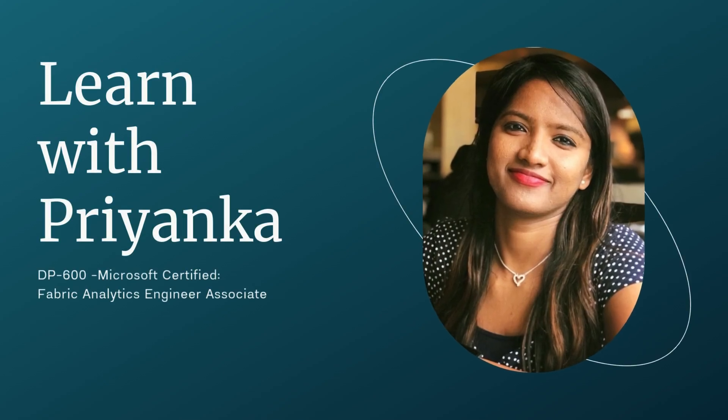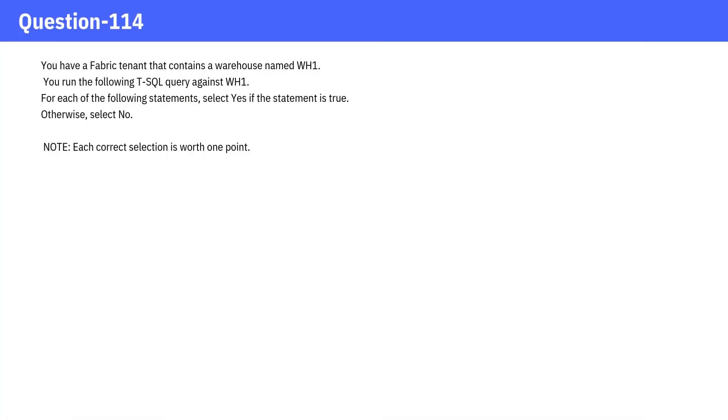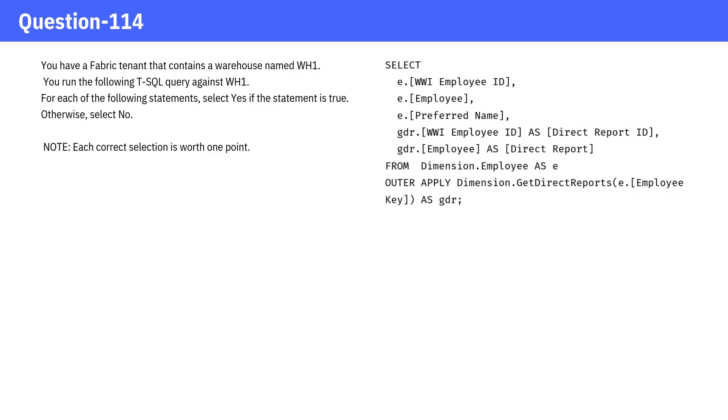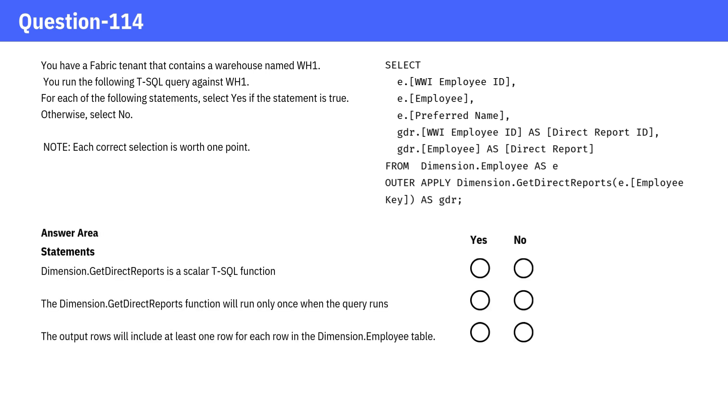Welcome to Learn with Priyanka. Question. You have a Fabric tenant that contains a warehouse named WH1. You run the following T-SQL query against WH1. For each of the following statements, select Yes if the statement is true. Otherwise, select No.